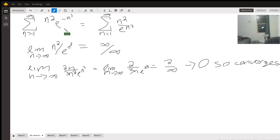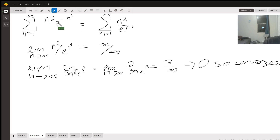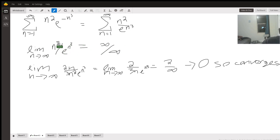A similar story applies to the next problem. We have n squared times e to the minus n cubed, the infinite sum of that. Since we have a negative exponent, we can rewrite it as n squared over e to the n cubed. Taking the limit gives infinity over infinity, so we need L'Hôpital's rule.